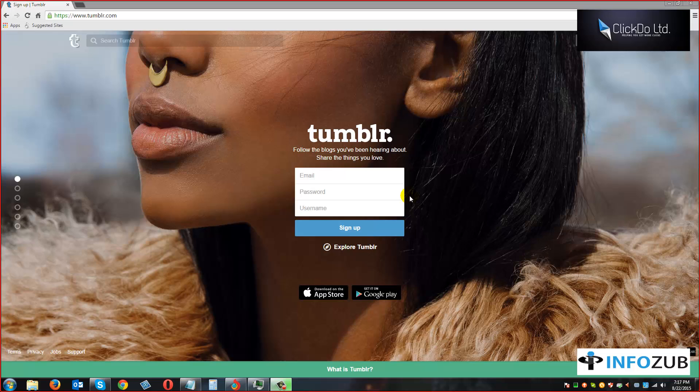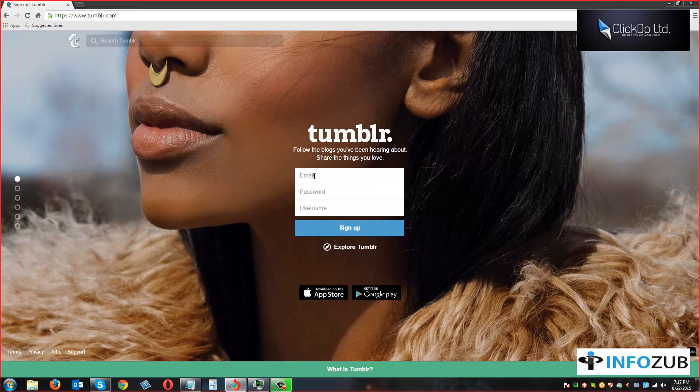Hello everyone, today we are going to see how to set up a custom domain on Tumblr. For that, we need to create a Tumblr account first. So let's start. Here we are to put the email address.